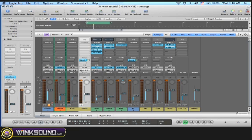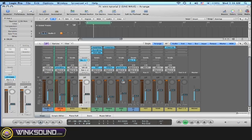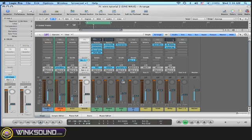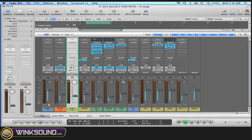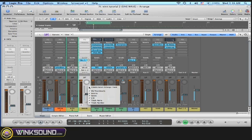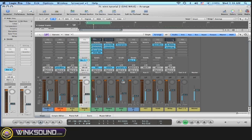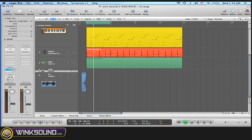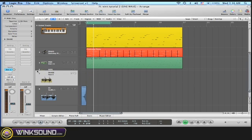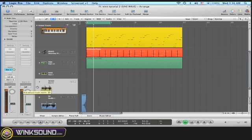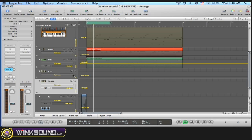Now if I want to automate these tracks, I can send them to the arrange view by right-clicking here, create select the range track, and here they are. So now I can automate them individually.